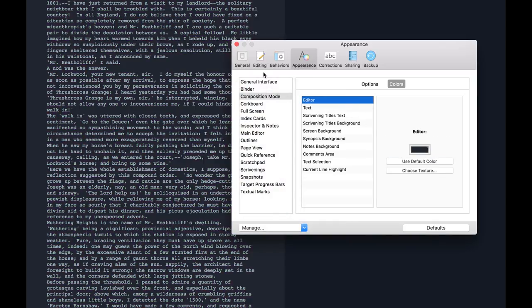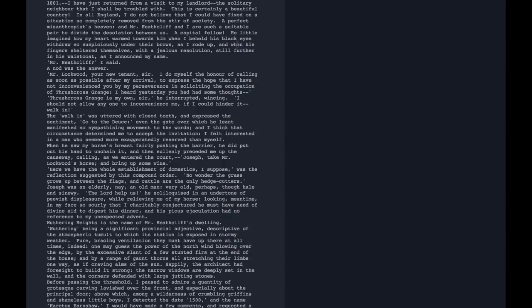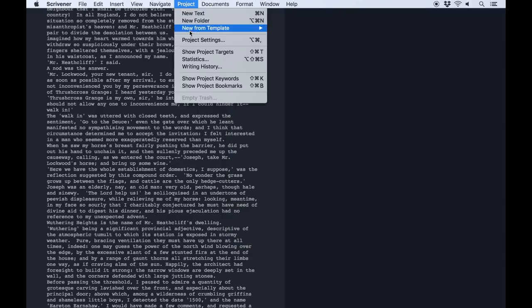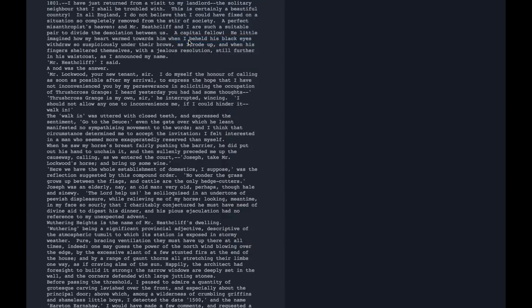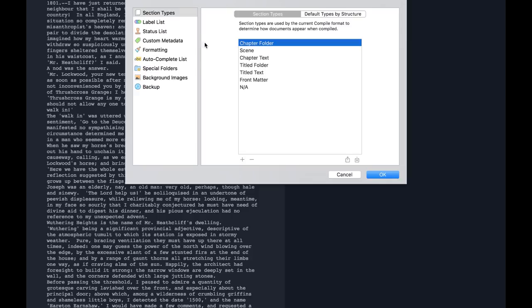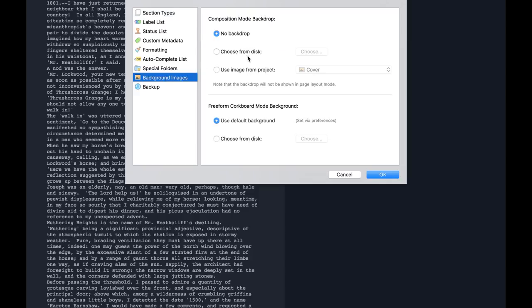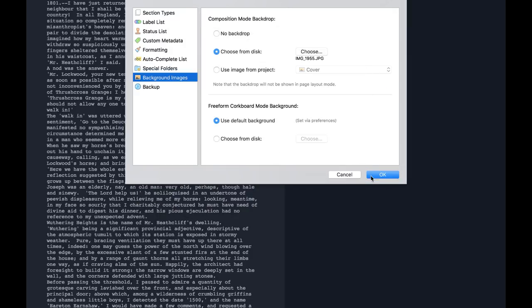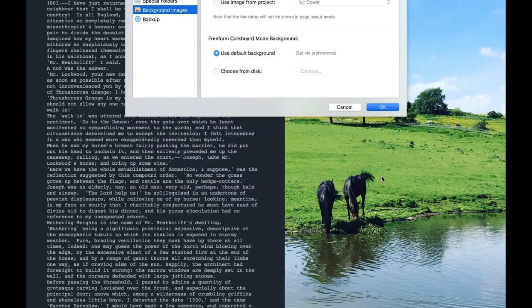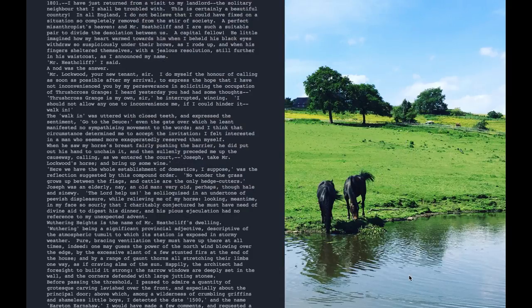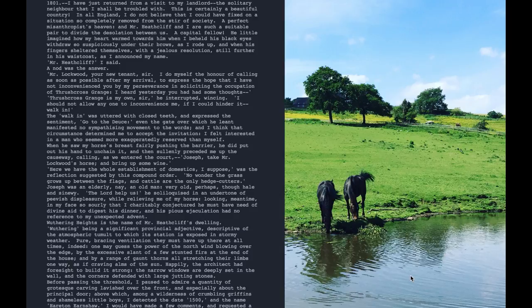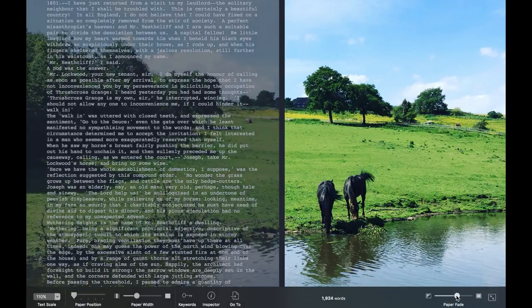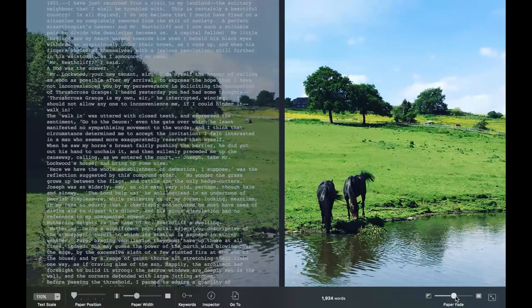You can also set a custom background image for composition mode by going to Project > Project Settings, choosing Background Images, and then either choosing an image from within your project or locating one elsewhere on your computer. Now the Background Fade slider will change to Paper Fade, and you can fade the paper in or out to see more of your background image.